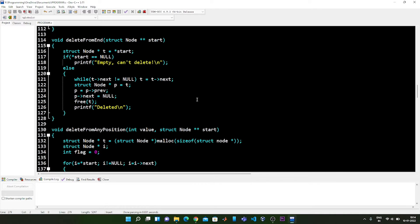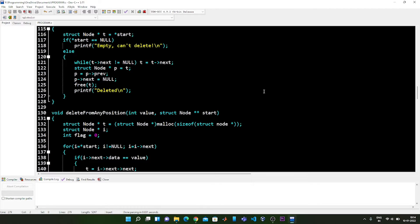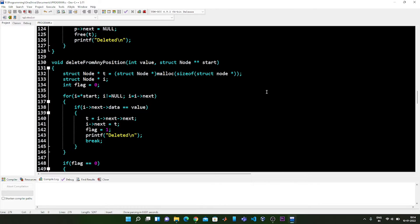In this way we delete the ending node from the double linked list. Moving on to the next function, the delete from any position function accepts the value we want to delete and the address of the starting node of the double linked list.